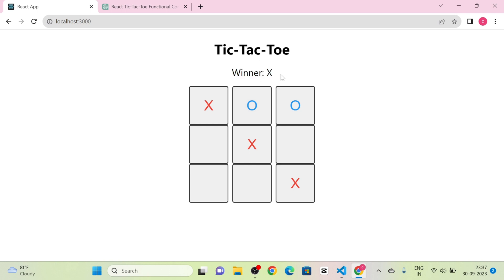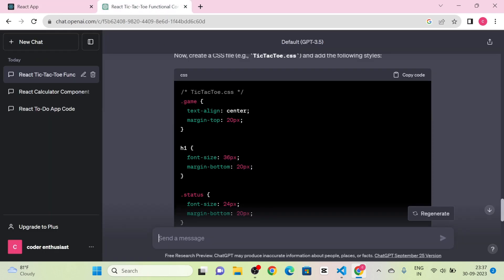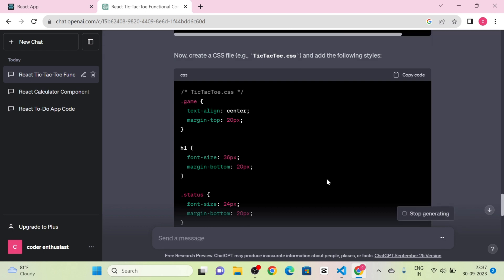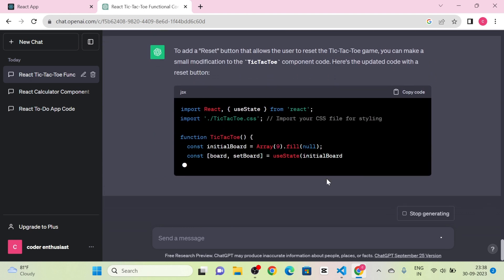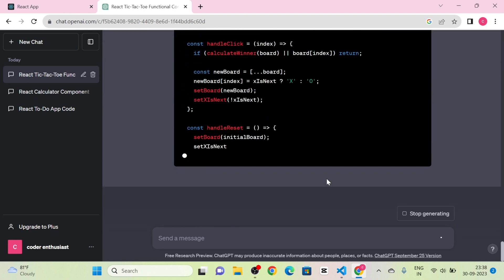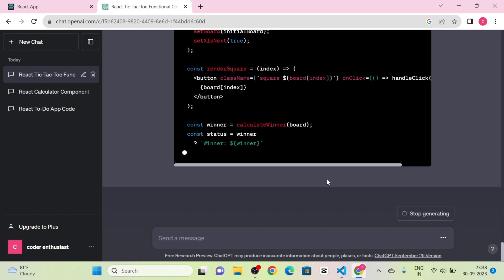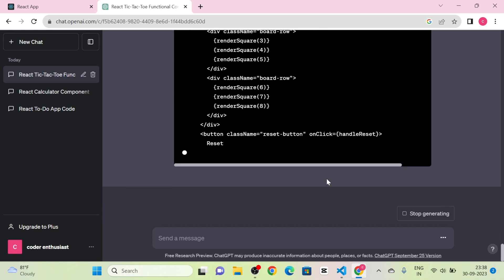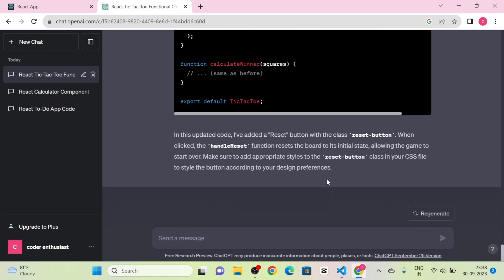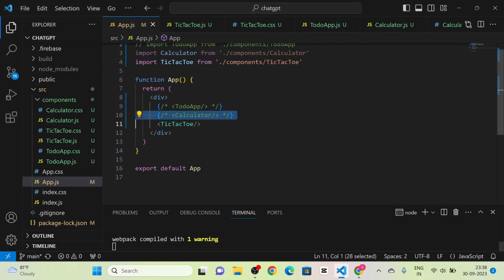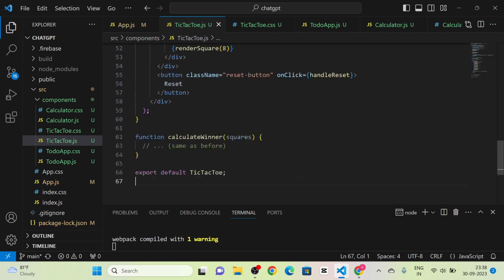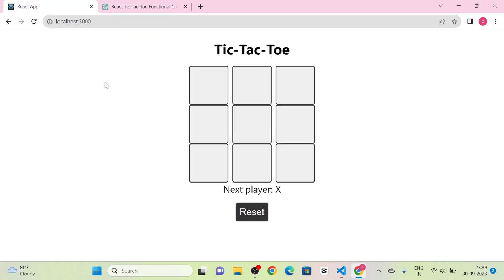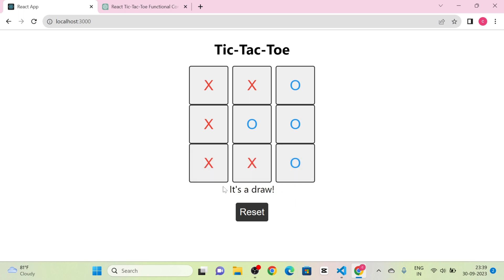Next I send a message for adding reset functionality. ChatGPT gives the complete code again with a reset button. I copy the JS file and paste it into TicTacToe.js. Now you can see the structure with a reset button as well. We can play the game and it detects draws too.